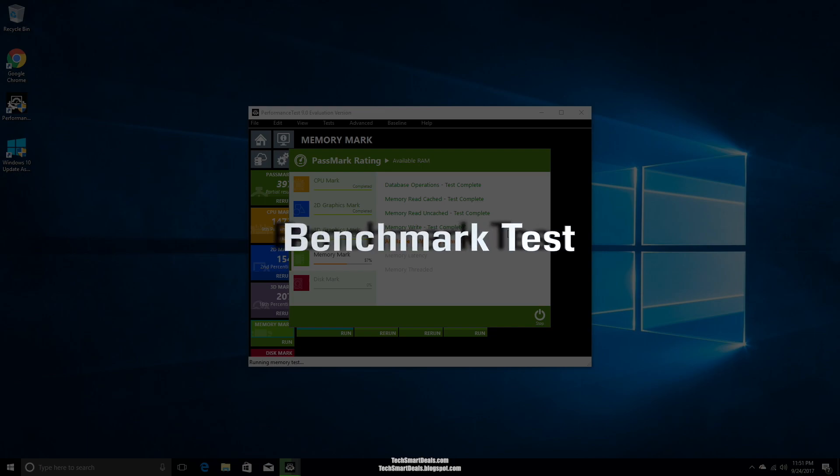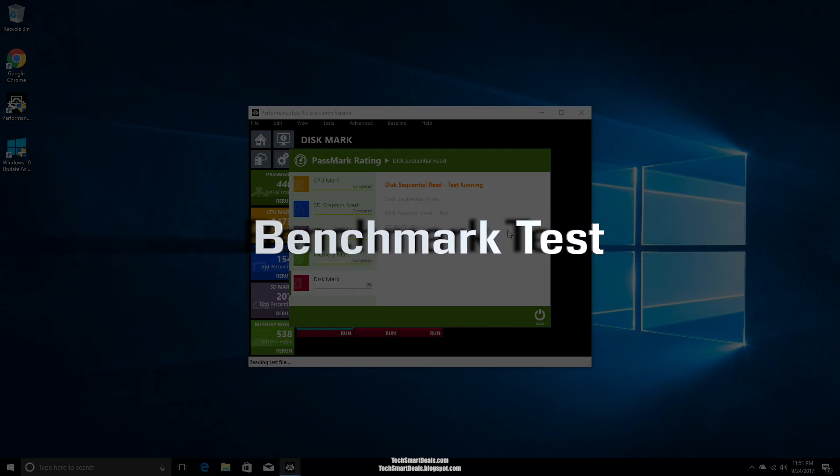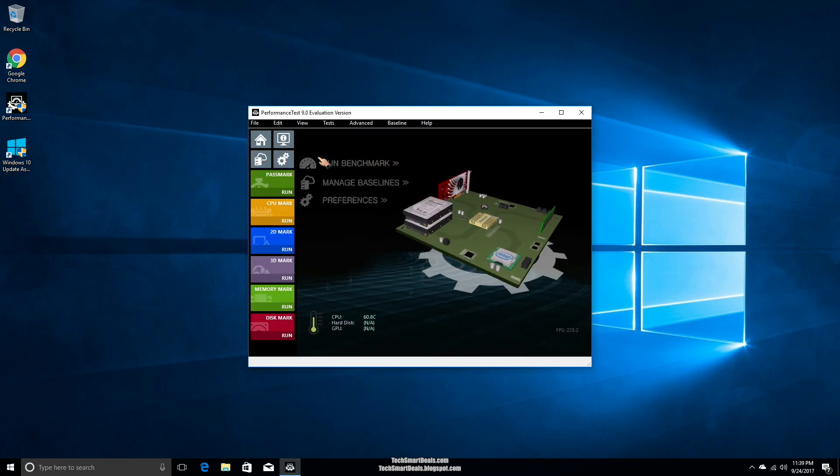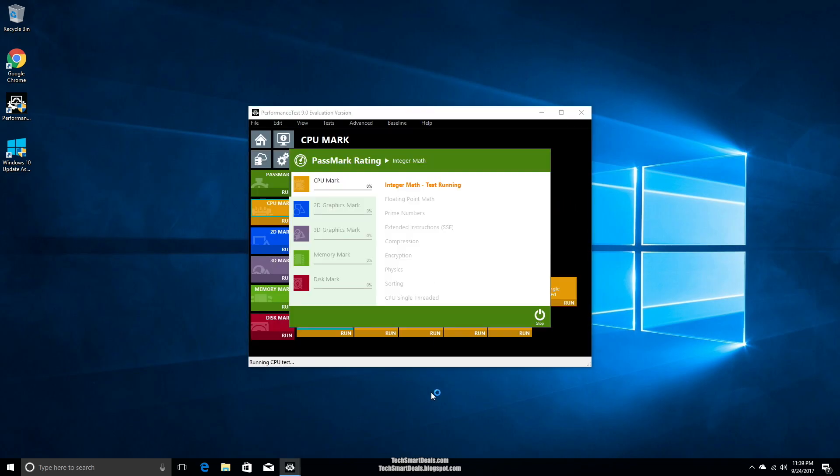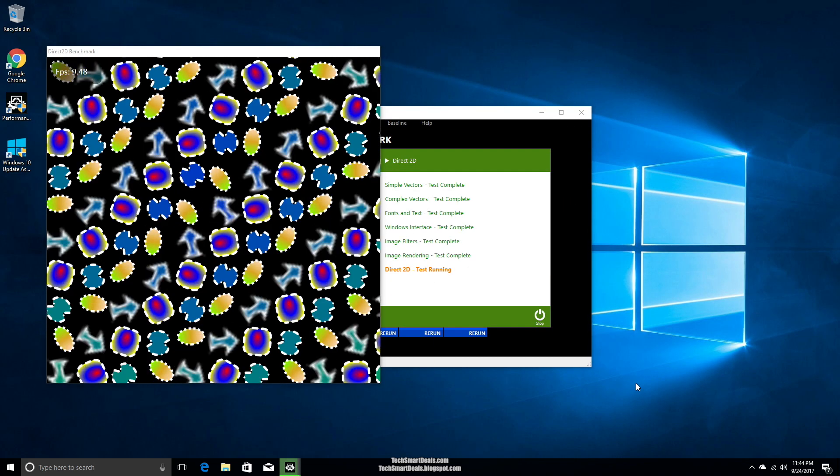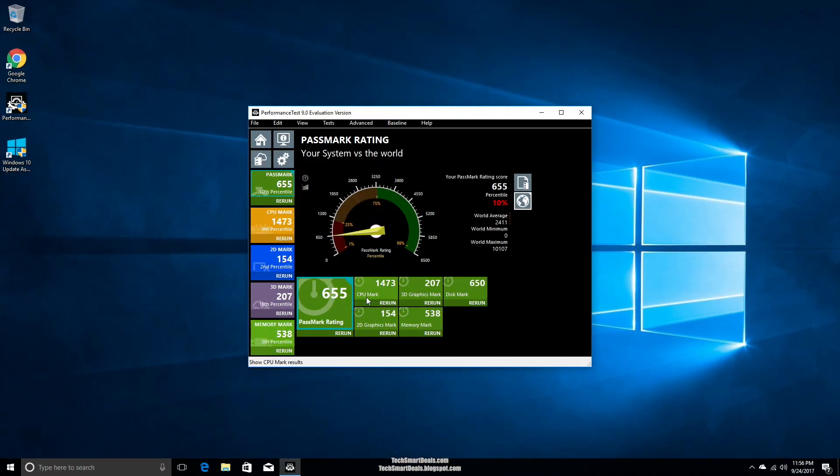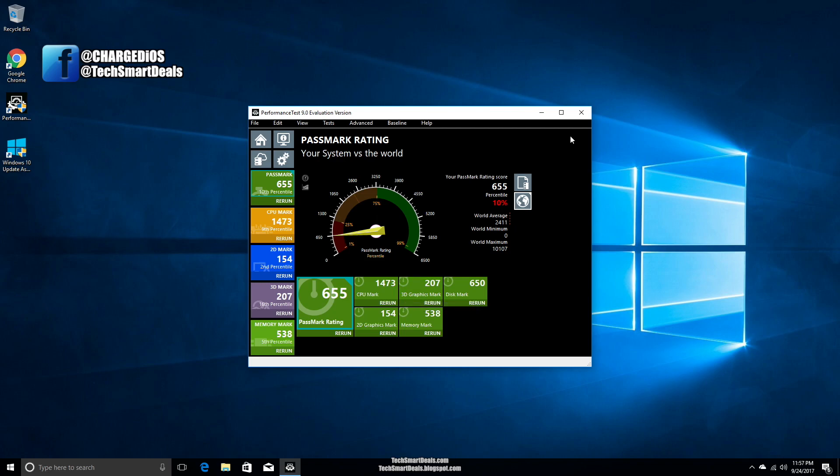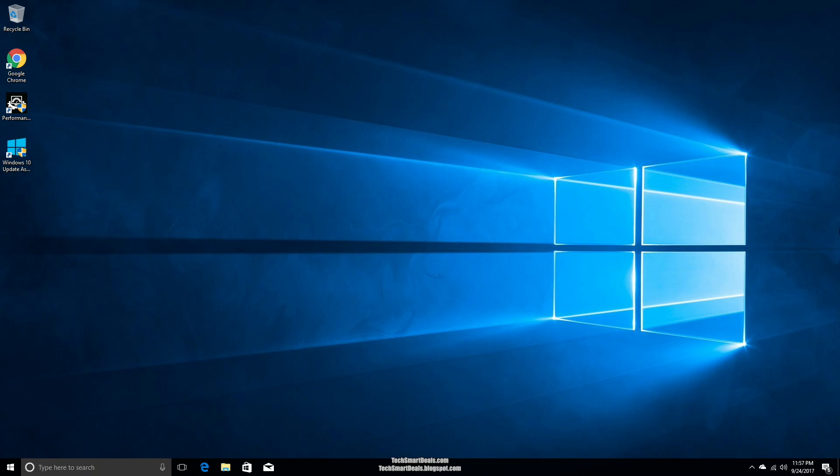The next thing we did was run a benchmark test. The benchmark test will really give you a good breakdown on the power of the device and its capabilities. I just sped through some of this. These are the results. The score is 655, and that's decent for a computer like this because this is just a PC stick. This isn't really a super powerful computer, so just keep that in mind. It has all the power you'll need to surf the web, to stream HD, all that kind of stuff, even download and play games.